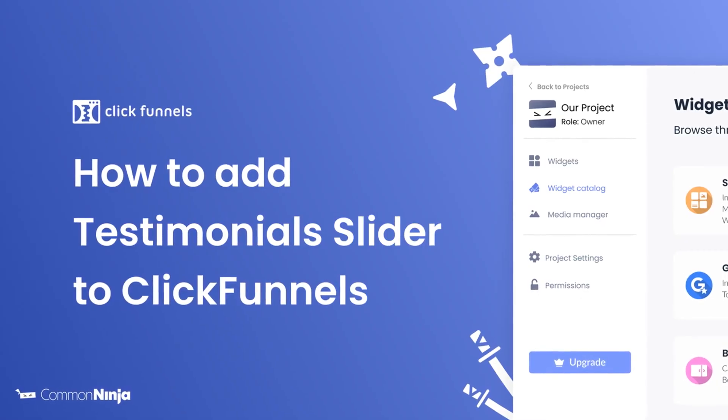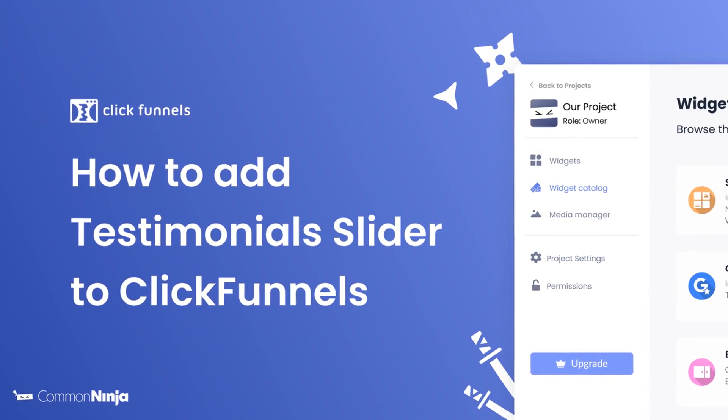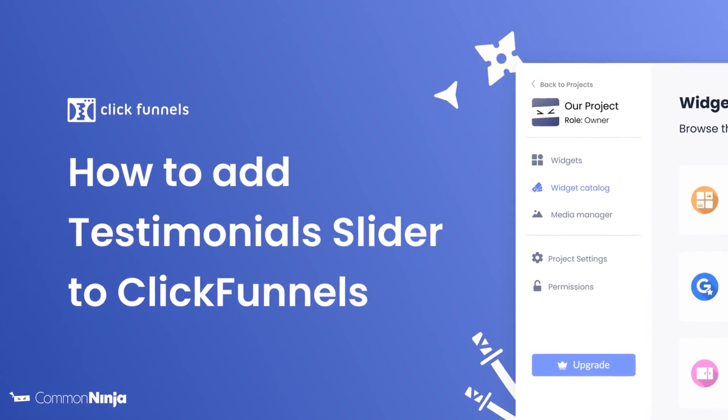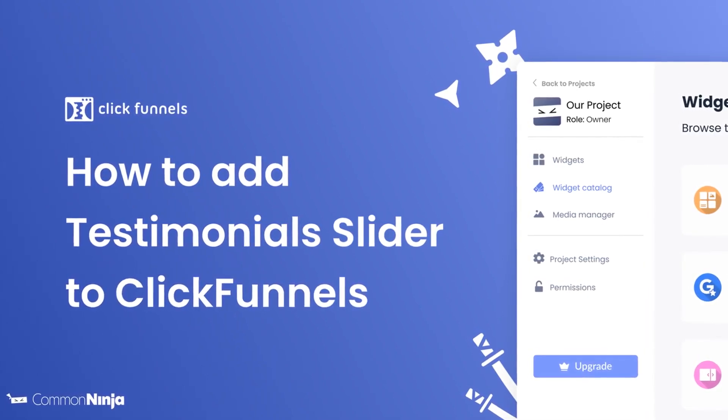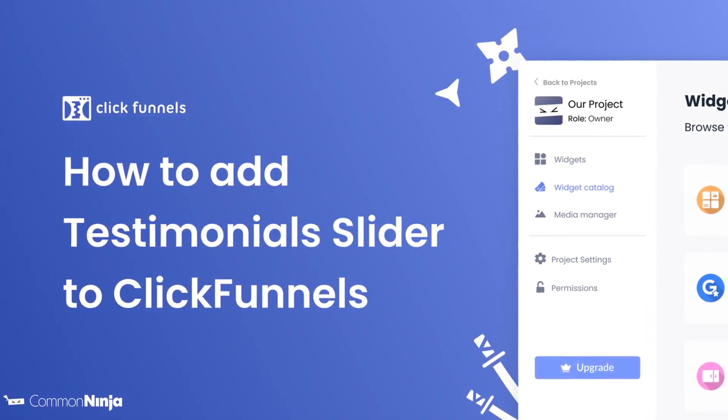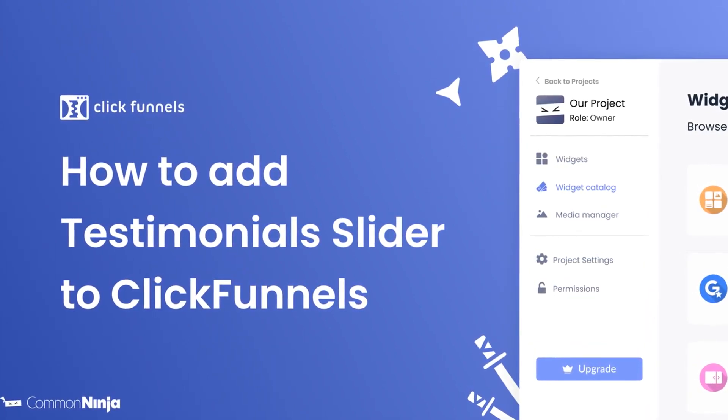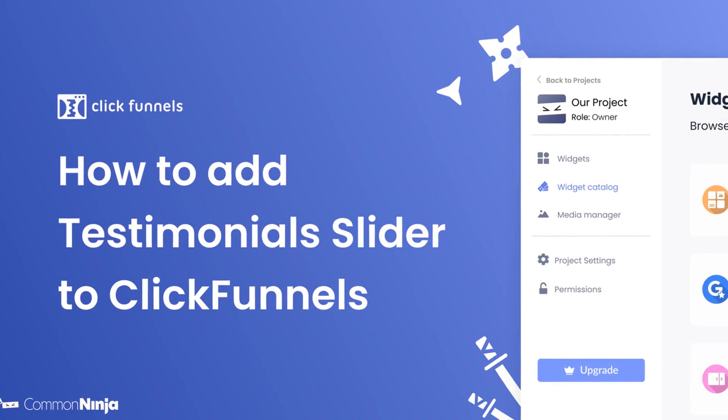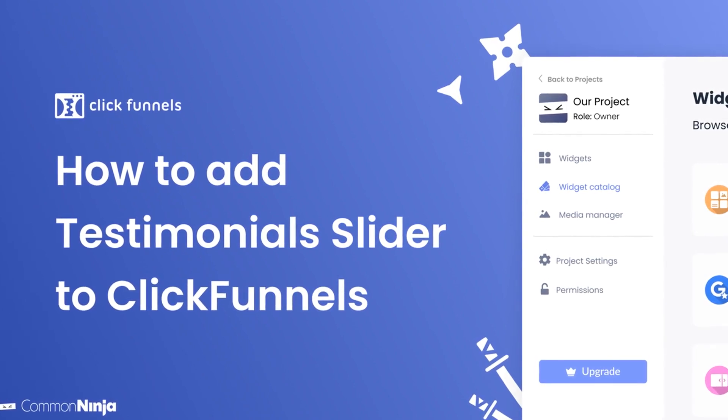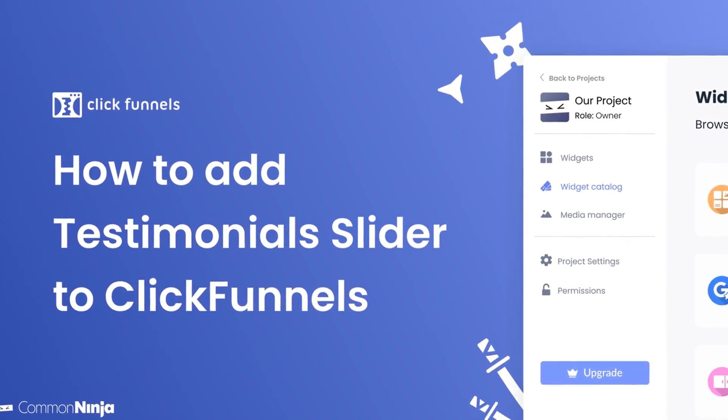Hi, my name is Daniel and in this video I'll show you how to create a testimonial slider and add it to a ClickFunnels website. Let's get started.